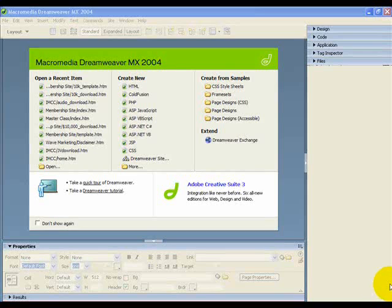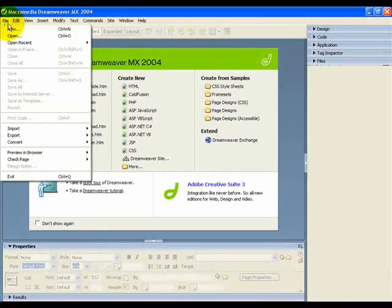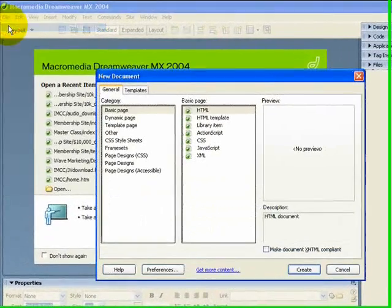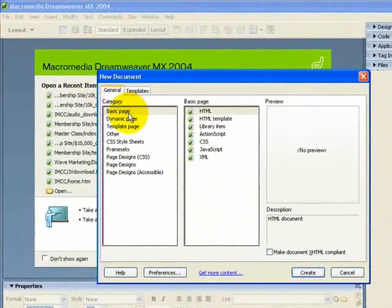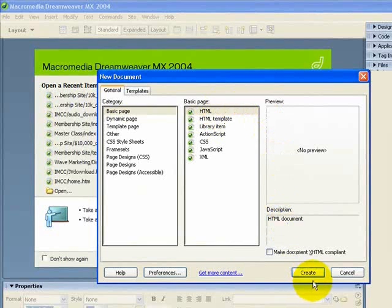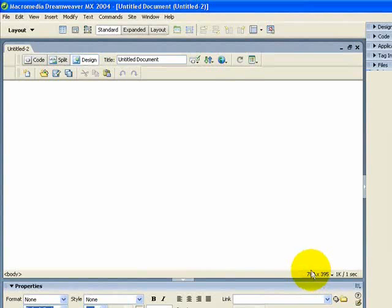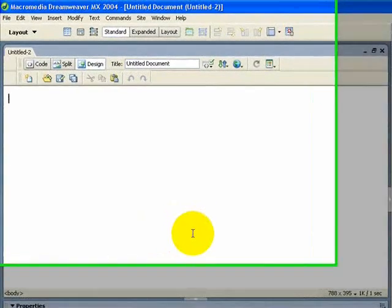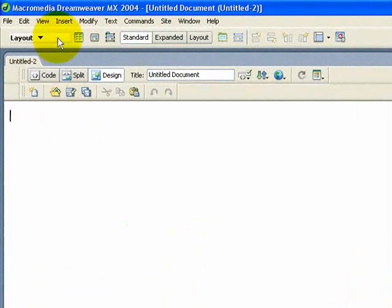The first thing you need to do is come up to File, down to New, then select Basic Page HTML and click on Create. This gives you your canvas that you are going to be working with, and the first thing you need to do is insert a table.